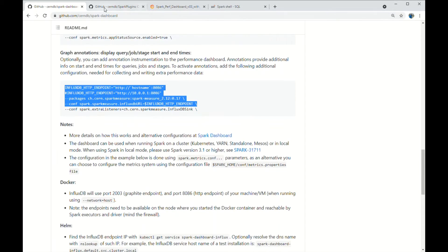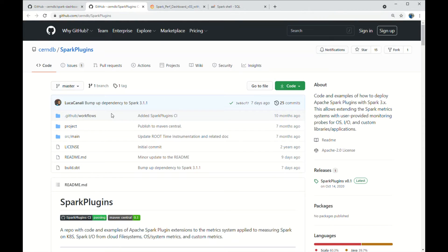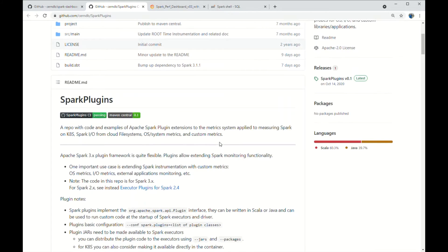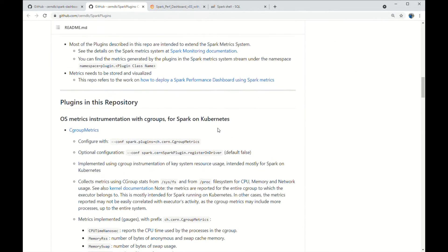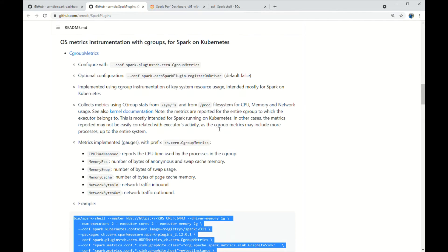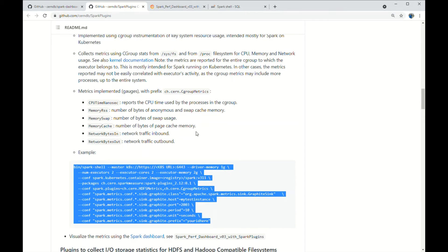I've used plugins from the repository shown here to extend Spark instrumentation with metrics for Kubernetes and CGroup systems. Spark plugins require additional configuration as shown in the repository here.